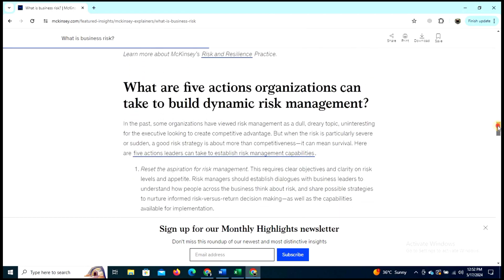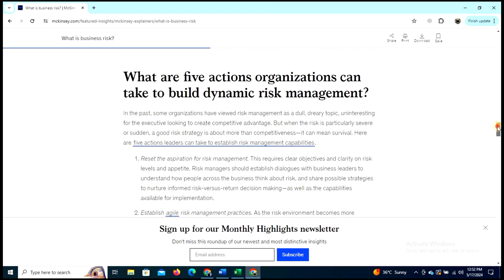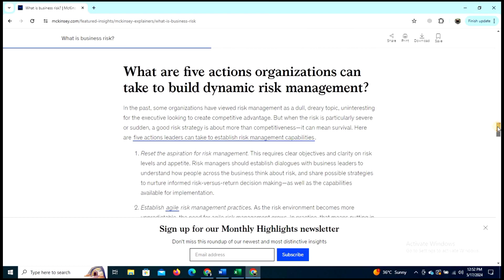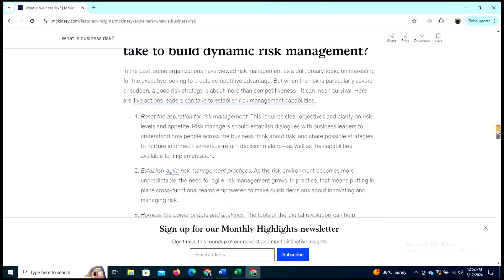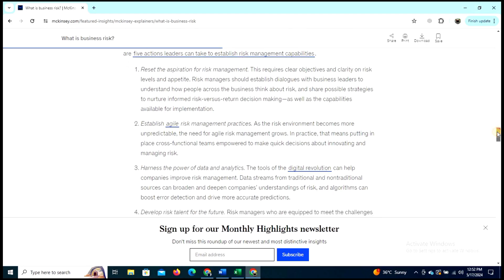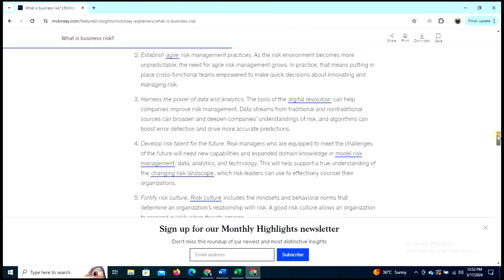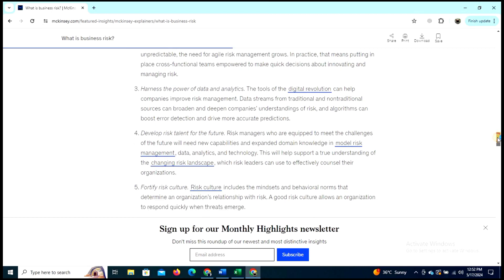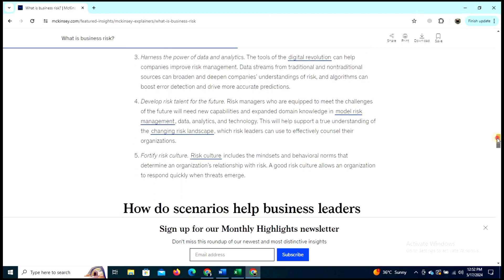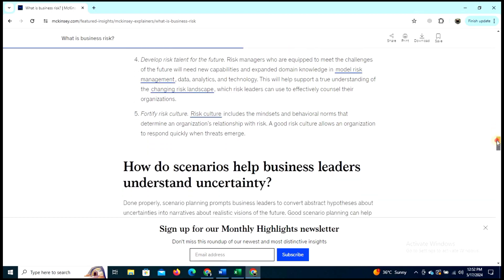So what are the five actions organizations can take to build dynamic risk management? Reset the aspiration of risk management; establish risk management development practices; harness the power of data analysis; develop risk talent for the future; and fifth, foster a risk culture.